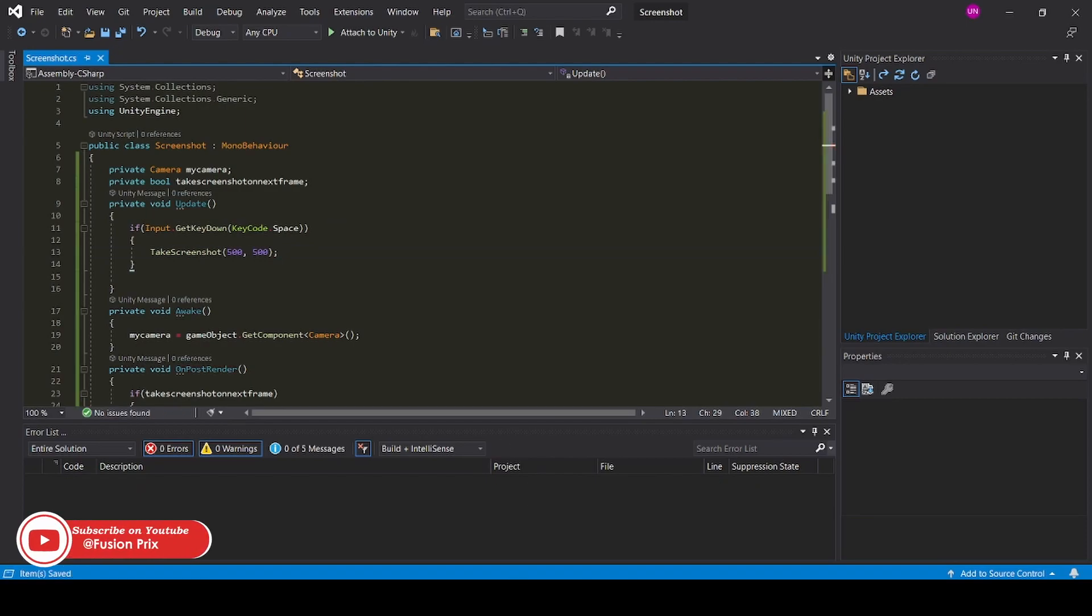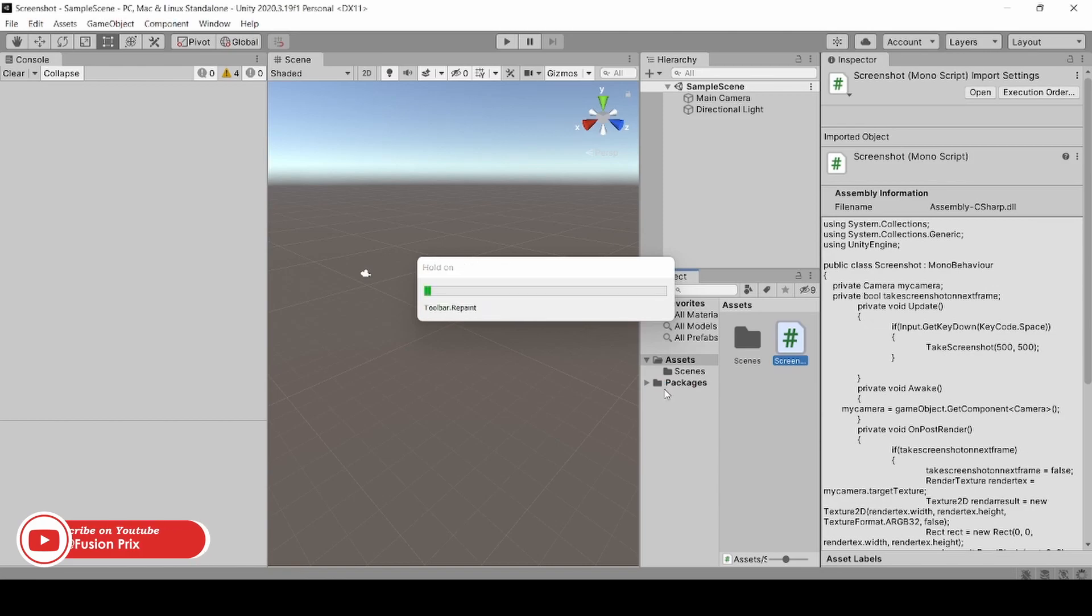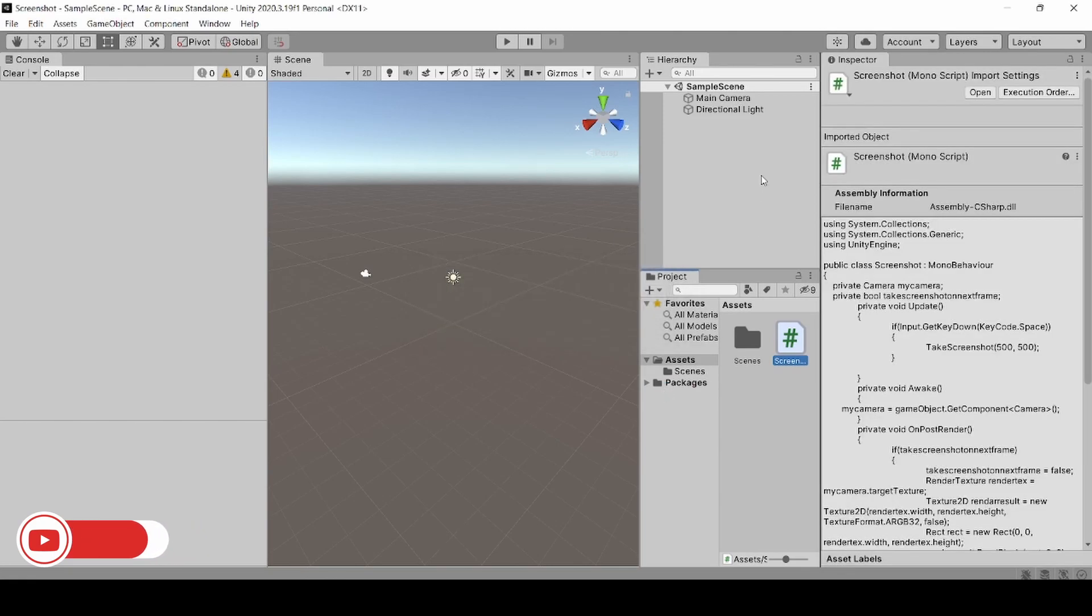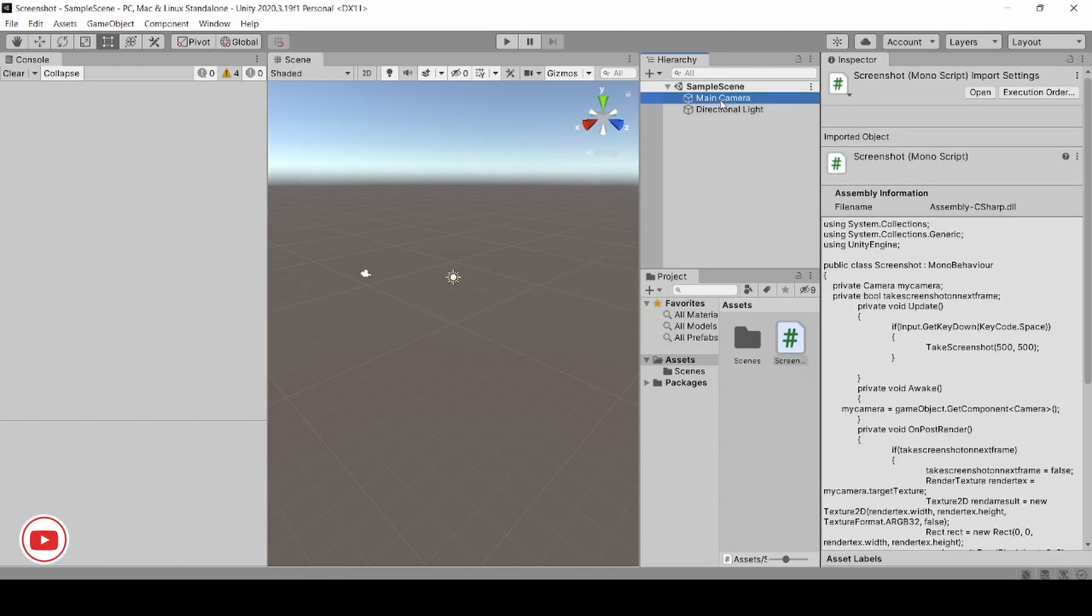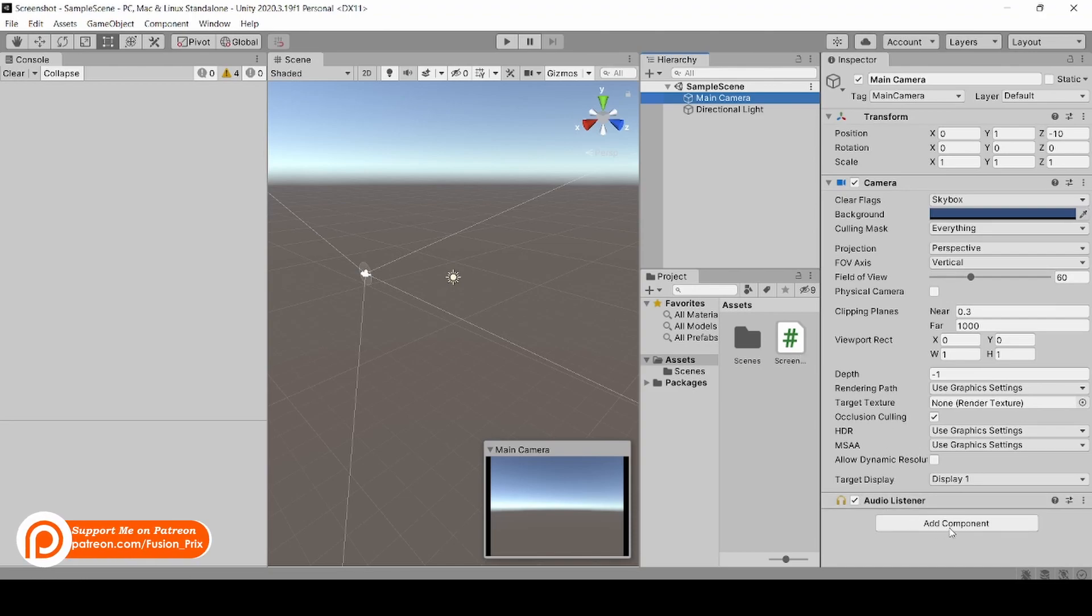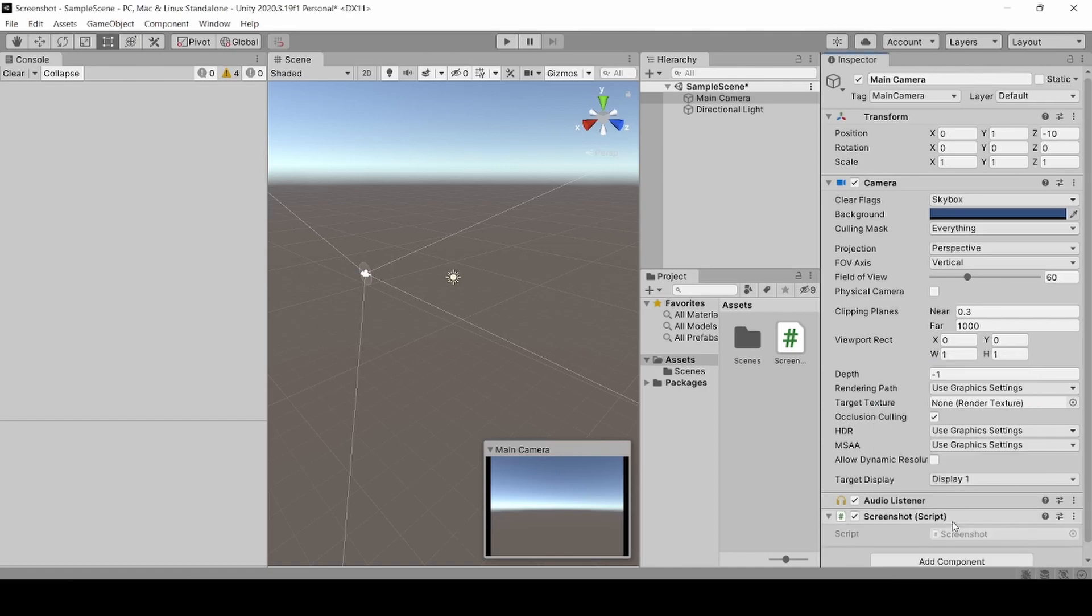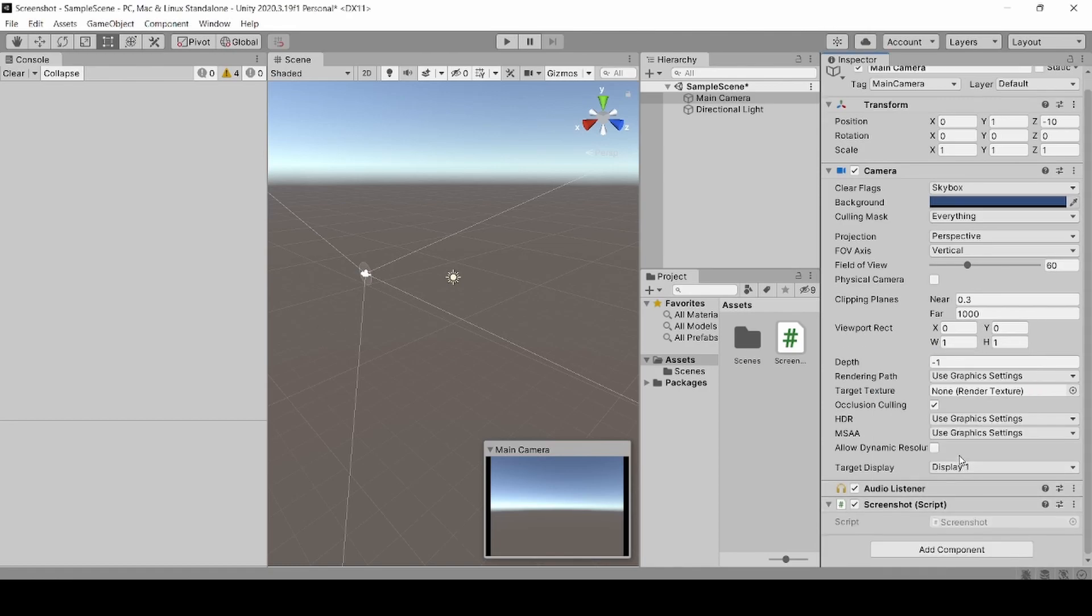Now save it and go back into Unity. Now we need to add our screenshot script to our camera. Select our camera game object and click add component, and select our screenshot script.